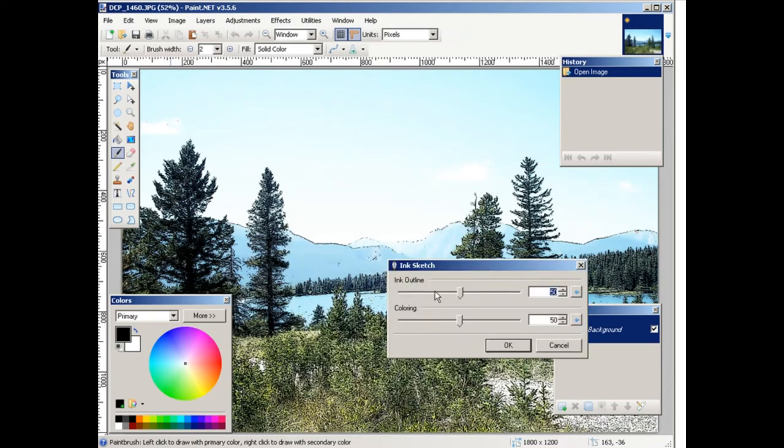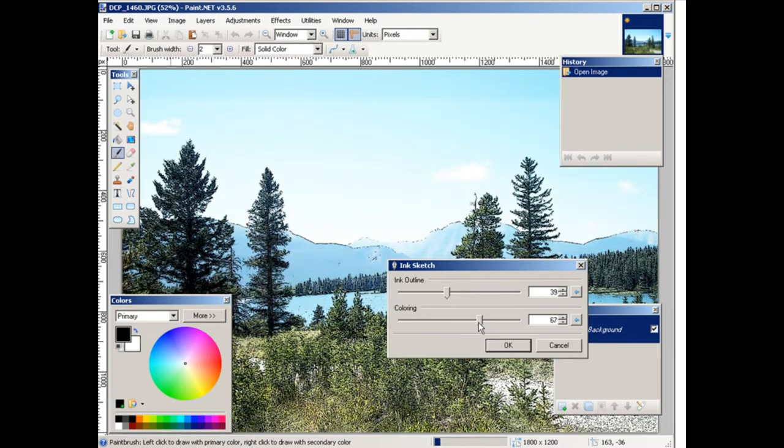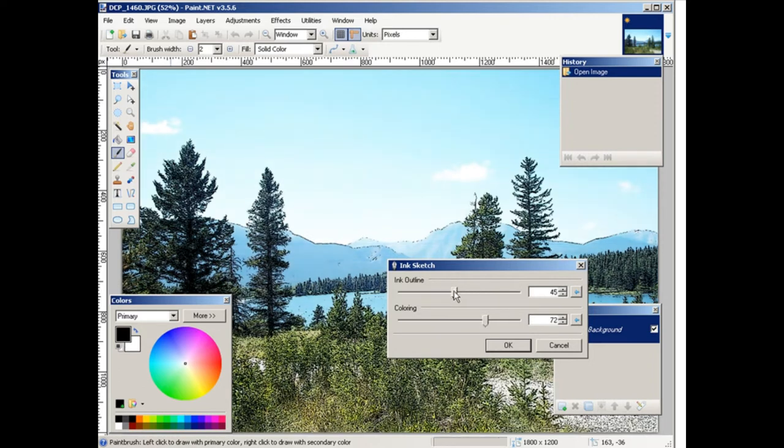Now you can change the settings here and it will change the way it looks. Okay, so it gets finer. This is the colors, this is the outline, so you can just adjust that to have it the way you want.